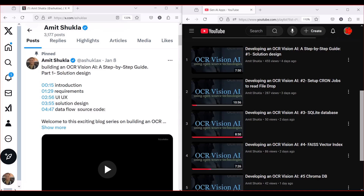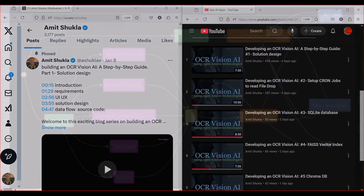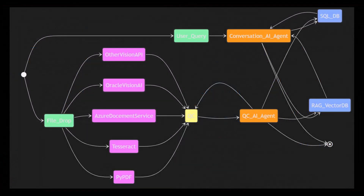In earlier episodes, we covered the basic fundamentals of the Vision AI application, including its solution design and architecture. We also explored essential components like FileDrop, CronJobs, SQLite, ChromaDB, and FIAS vector databases.